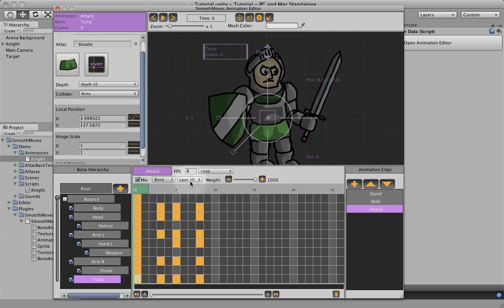But anyway, that's how you set up mixing on different layers for the attack animation.